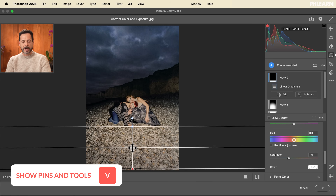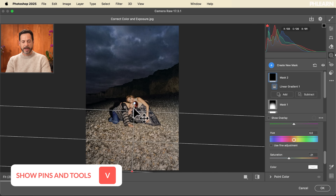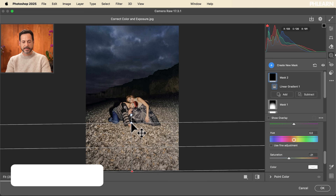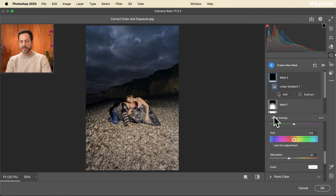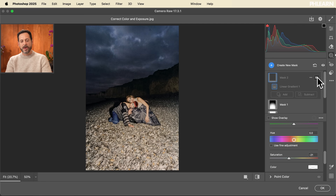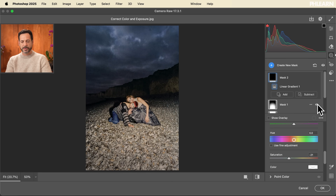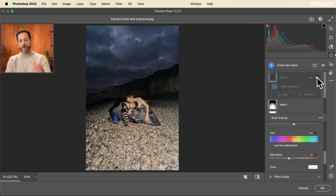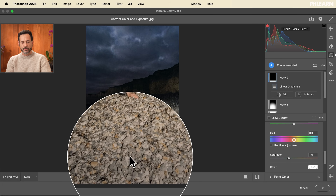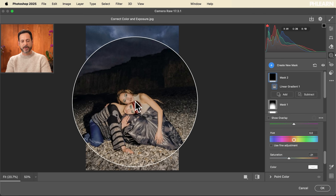Don't forget, you can hit V to hide or show your pins and tools and decide how you want to fade this in. You can always click Show Overlay to show where it's actually affecting. Let's turn that off and on — you can see it makes a big difference. Before it looked great, but the brightest part of my image was way down at the bottom — if I turn this mask off, you can see the bottom is the brightest part of the image, that's where your eyes are going to go. But now I've made it a little bit darker — not unrealistic, but now my eyes are kind of focusing on my subjects.